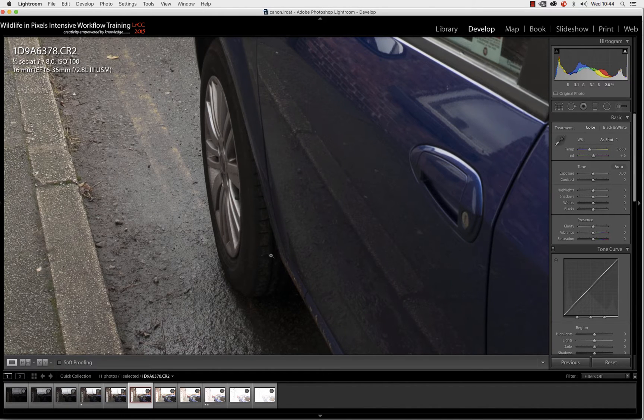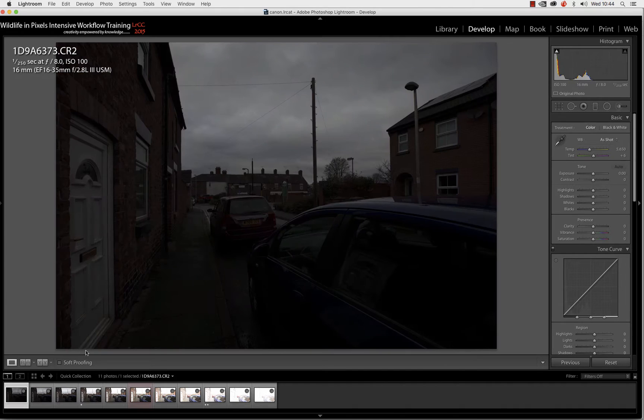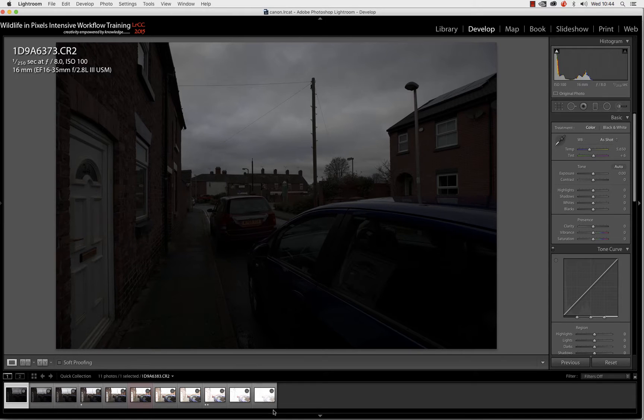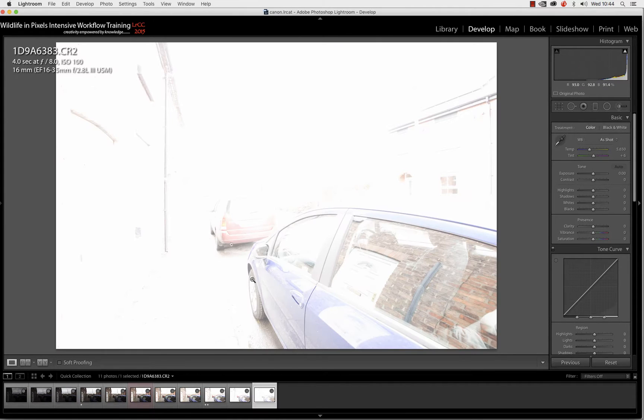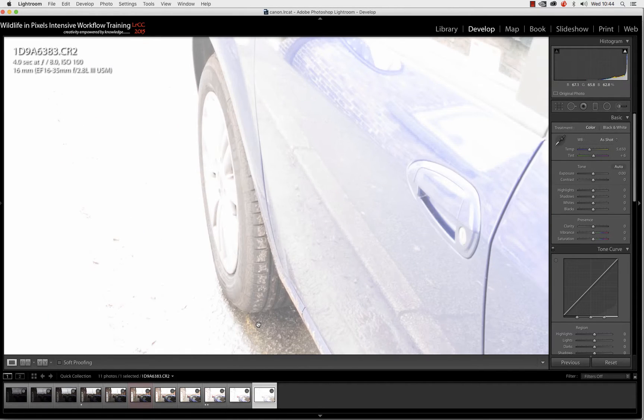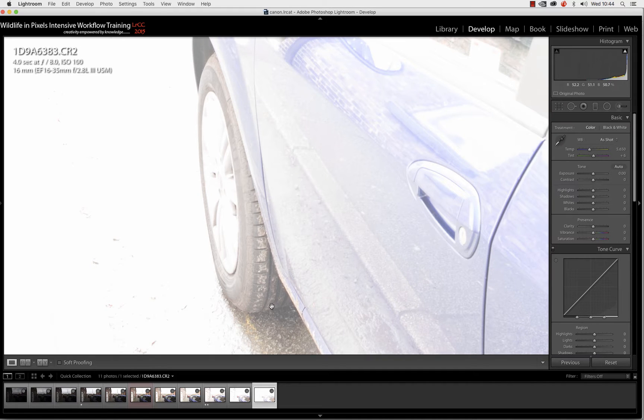We've got this bracketed sequence of shots running all the way from 1/250th of a second, which was the exposure for the sky, and all the way to 4 seconds, which was the spot-metered exposure for the darkest shadows. And look at all that nice shadow detail in there.